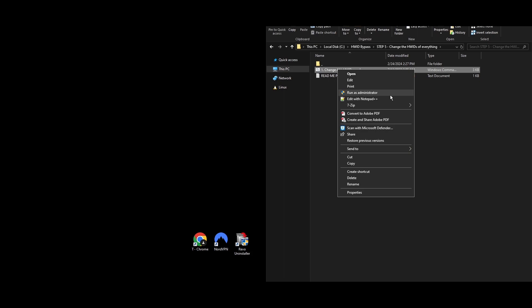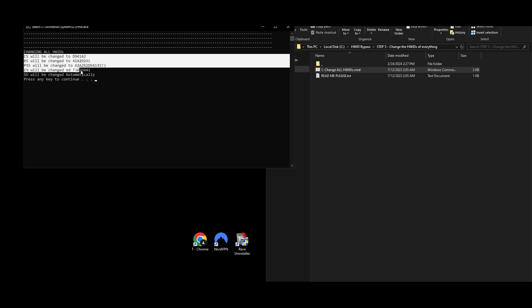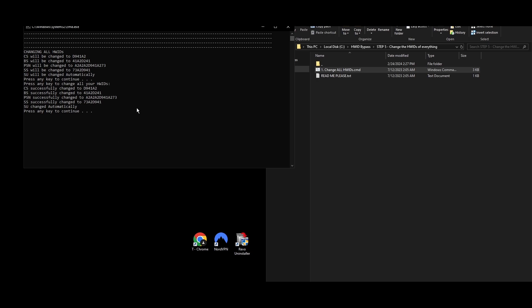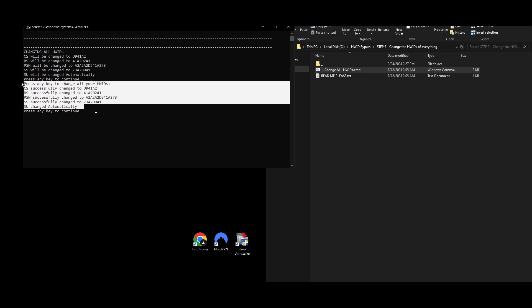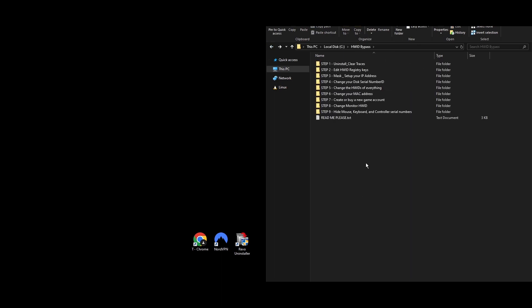Step 5: This is where the Throne and Liberty HWID spoofer comes in — it will change all your hardware IDs with one click. Go to the Step 5 Change HWIDs of Everything folder, find the file Change All HWIDs, right-click it, and select Run as Administrator. Press any key to start the process. The command prompt will display the new hardware IDs for each previously banned component, then confirm the changes. Congratulations — you've now updated all your system's hardware IDs and you're set to tackle the HWID ban.